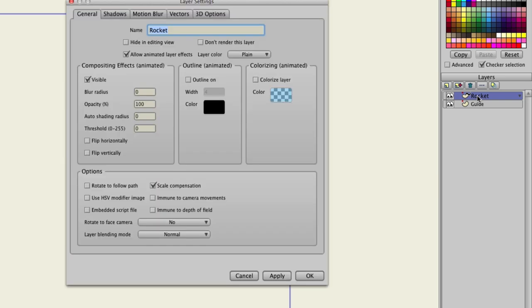So we can double click, and you'll see on the bottom we have options. We can click Rotate to Follow Path, and then hit OK.